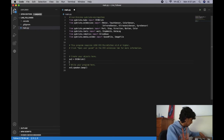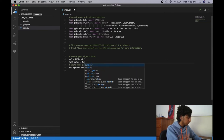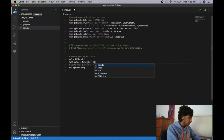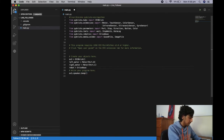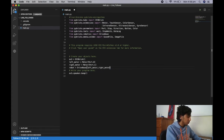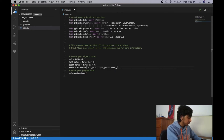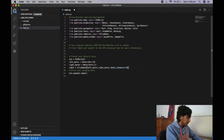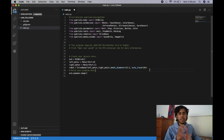Our first initialization: left_motor equals Motor in Port.B, and right_motor equals Motor in Port.C. Then robot equals DriveBase with left_motor, right_motor, wheel_diameter equals 55.5, and axle_track equals 104. That is our initialization for the robot and its motors.